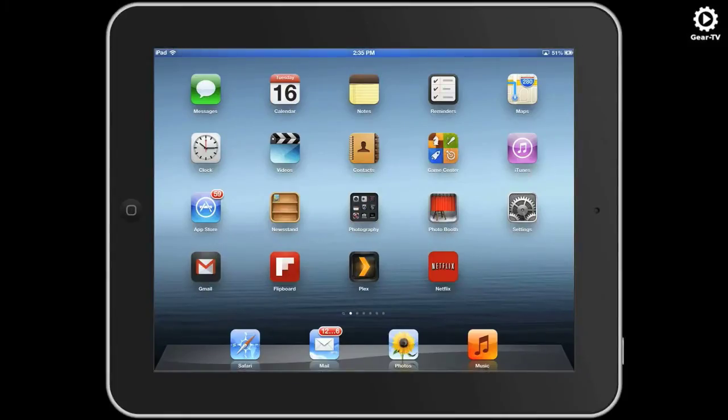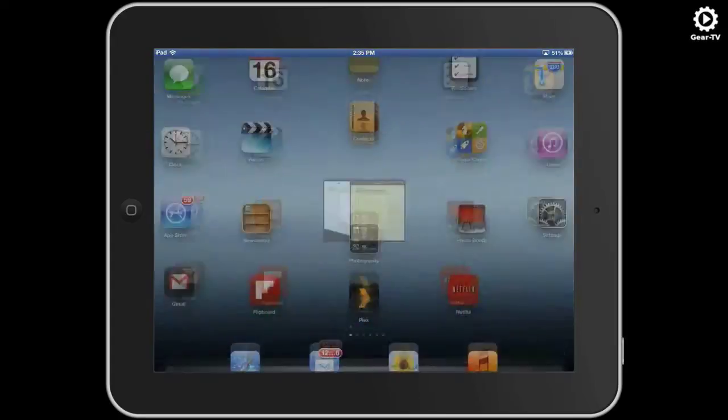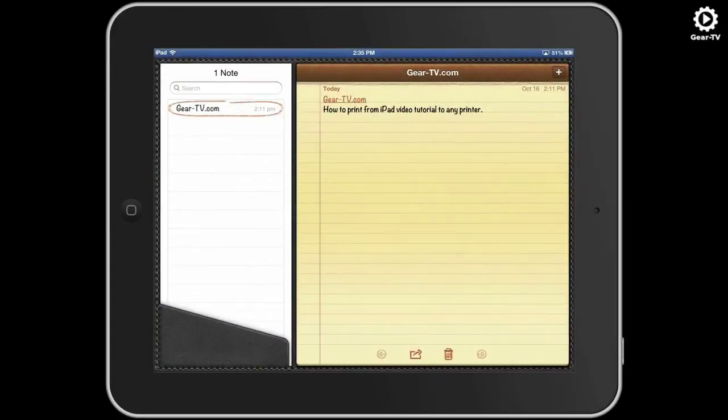This video will show you how to print from your iPad. Starting with version 4.2 of iOS, Apple iPads use AirPrint for wirelessly printing.